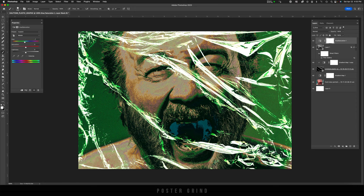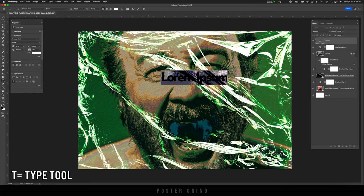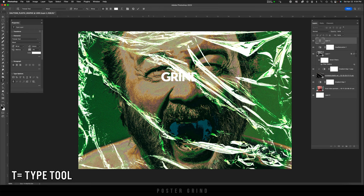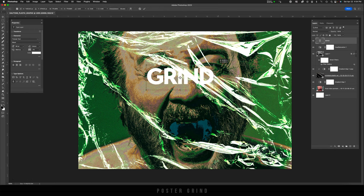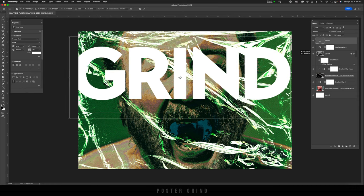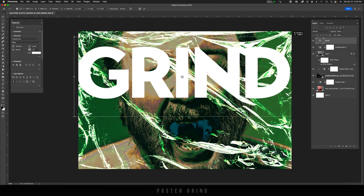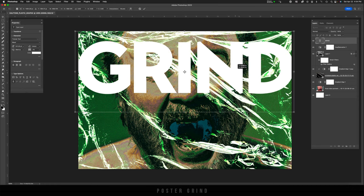Now I'm just going to drop some type on top by going to new layer, hitting T on the keyboard. I'm just going to type out grind. The name of the site is poster grind, but I usually use grind as one of the type elements on most of the designs like that.